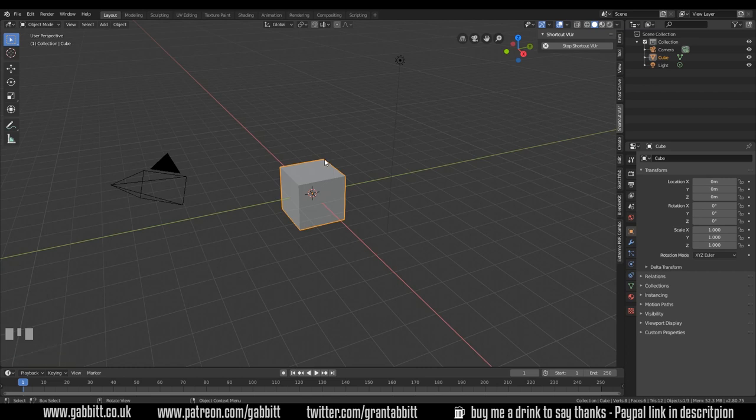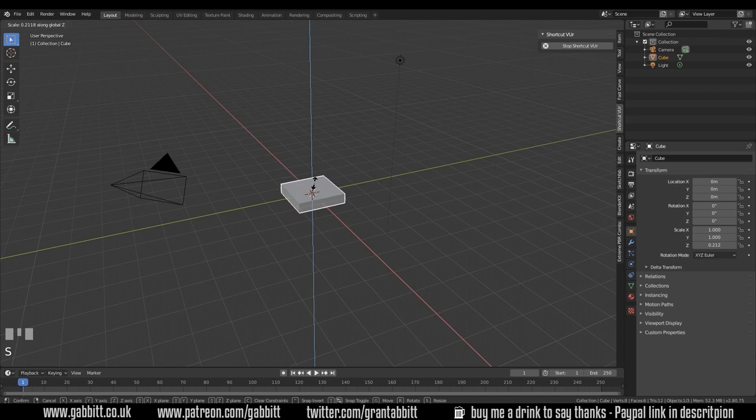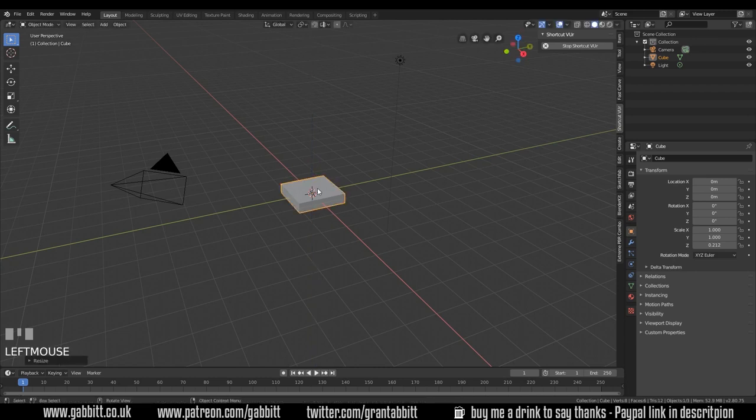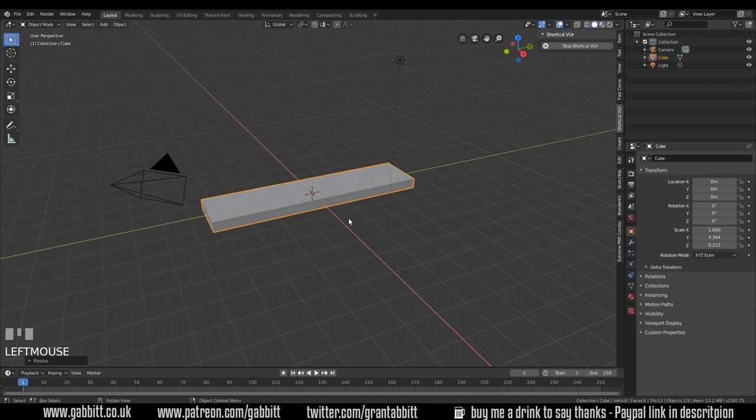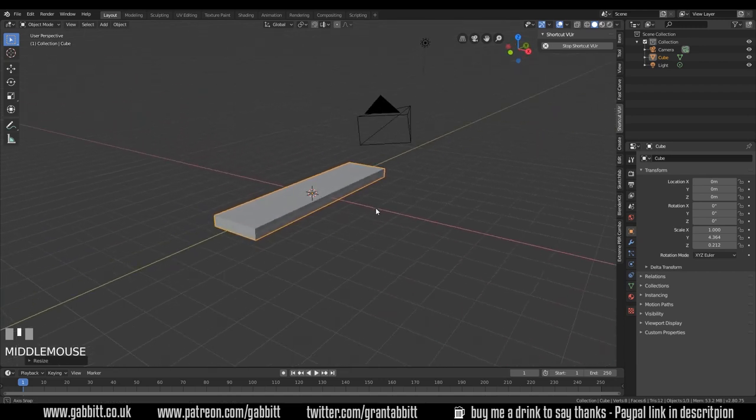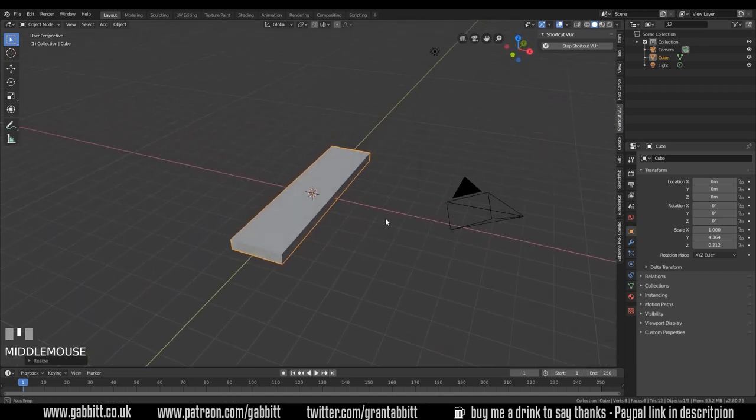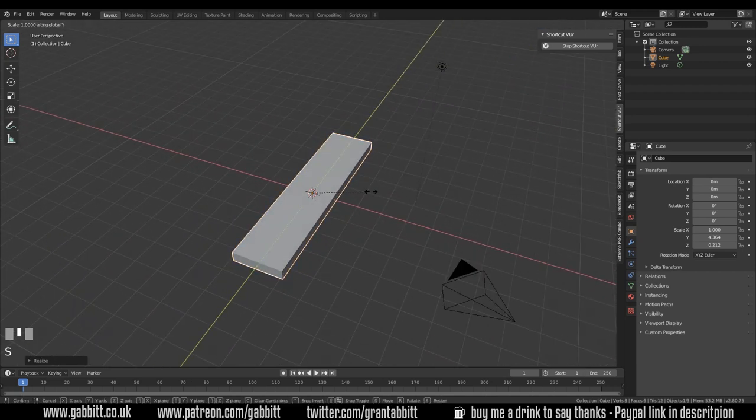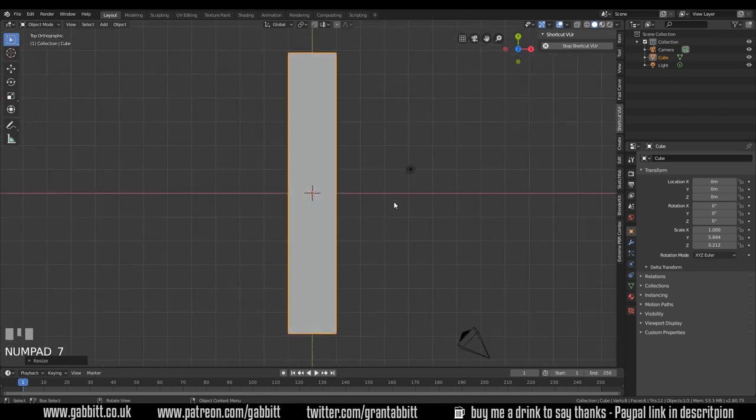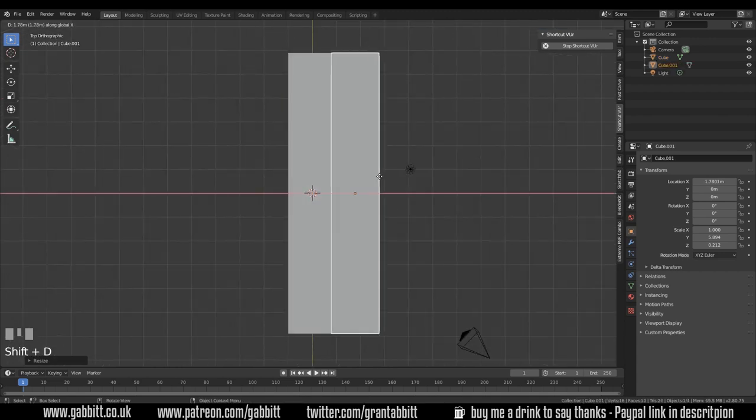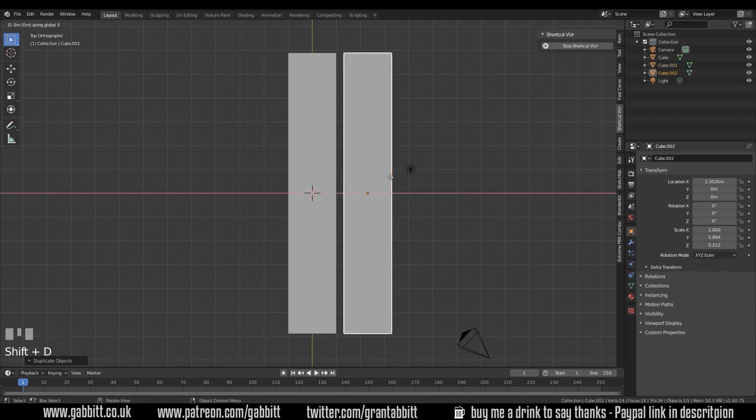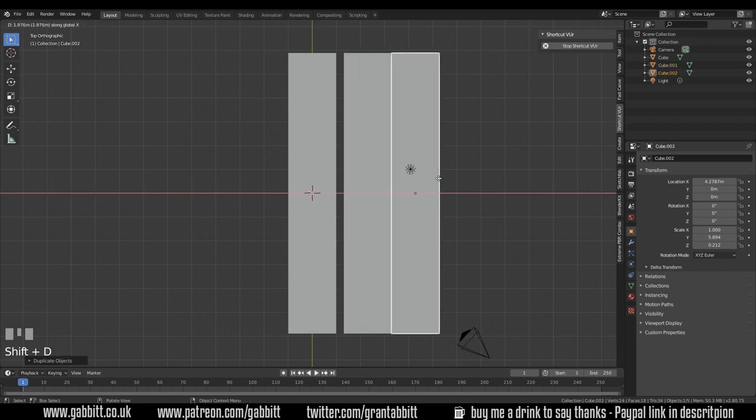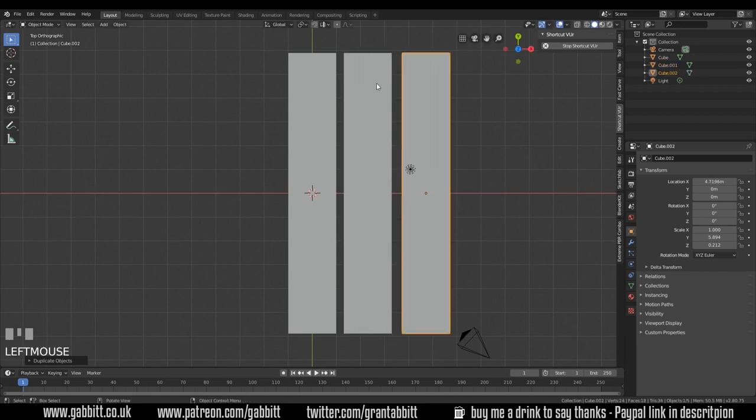I'm going to start a new scene, file new general. We'll start with the default cube, scale in the Z and scale in the Y. So there's our plank shape. From the top I'm going to duplicate that shift D and grab it in the X, and duplicate it once more. I'm doing this so I can think about the different sizes that I might need. I'm going to have a long plank, a medium plank and a short plank.